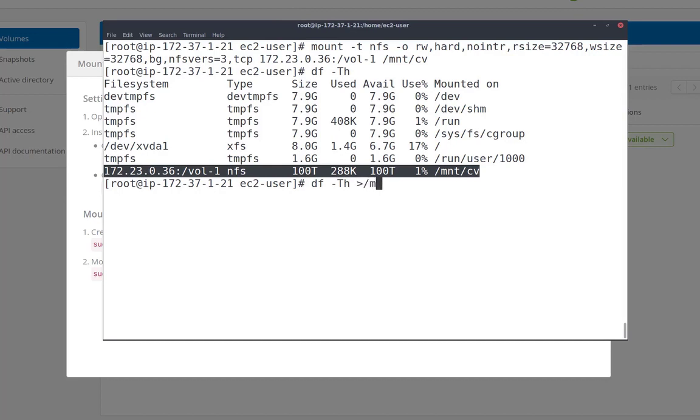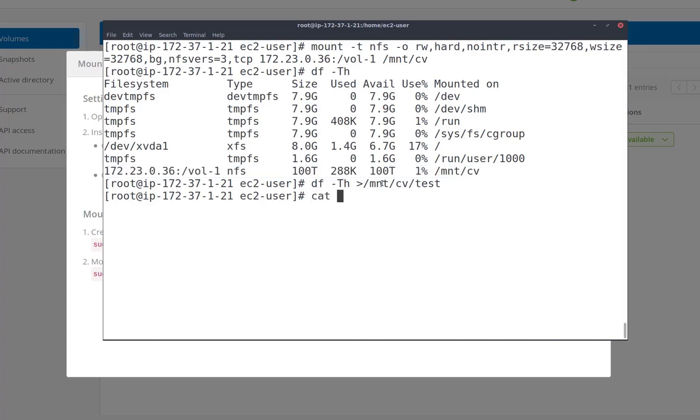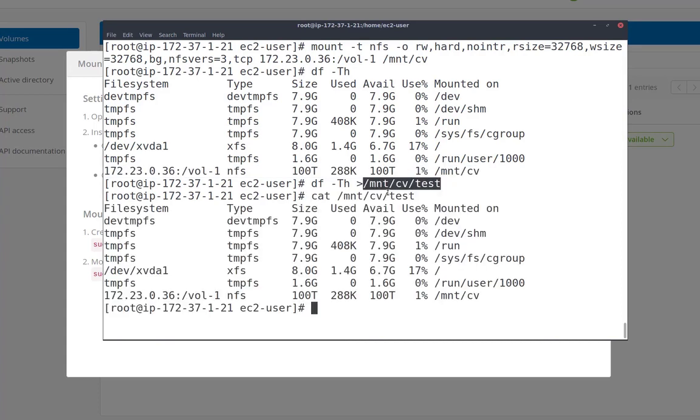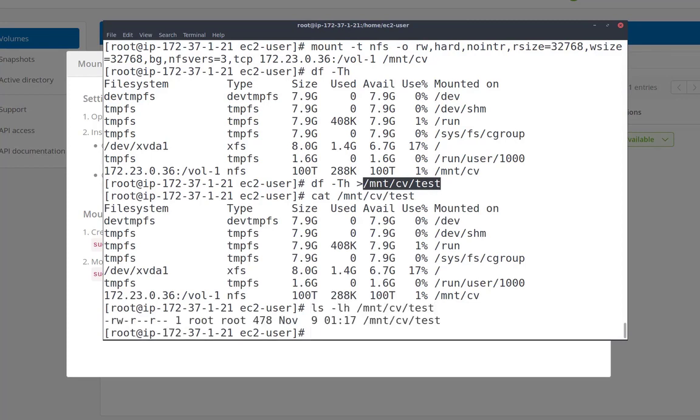Let's use DF and we'll see we have a 100 terabyte cloud volume already mounted to this instance. Let's see if we can write. So we're going to write that to a file called test. That looks like it's passed. Let's see if we can see the contents of that, which should be the DF command output. And we can see that file is listed.